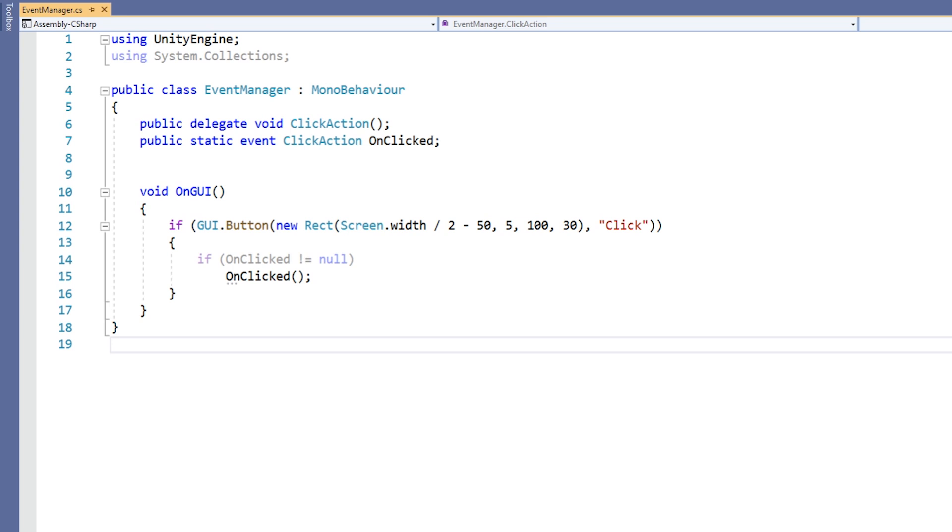If you recall, the two orbs in our scene have two different scripts attached to them. These two scripts will act as subscribers to this event. Let's take a look at them now.